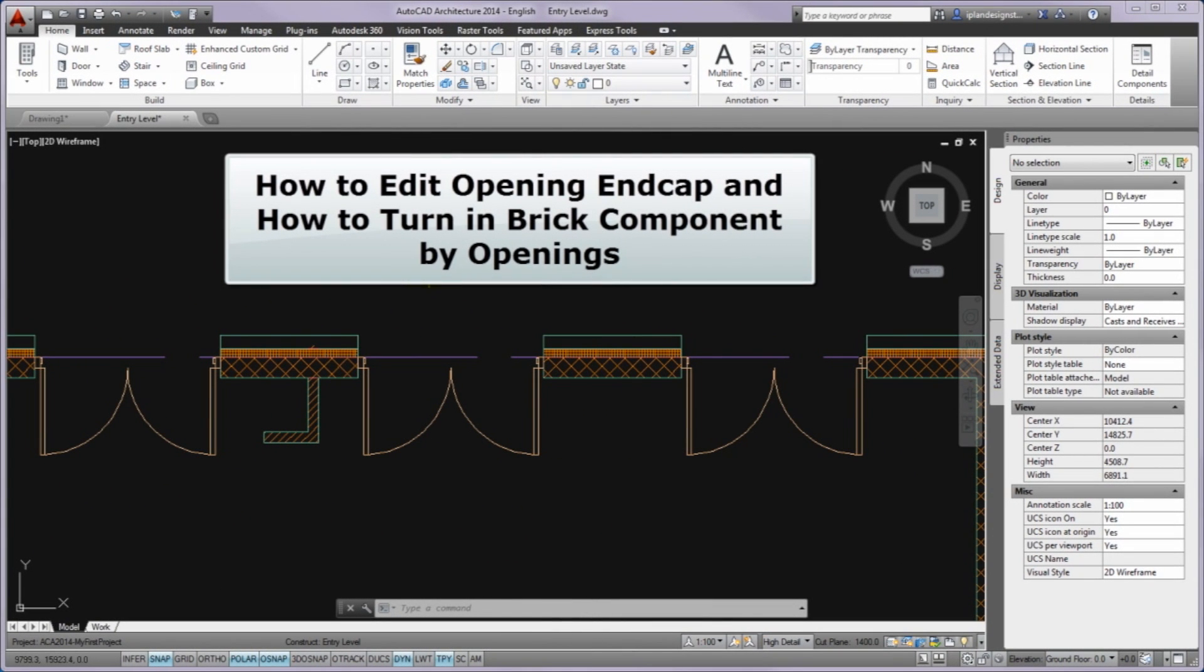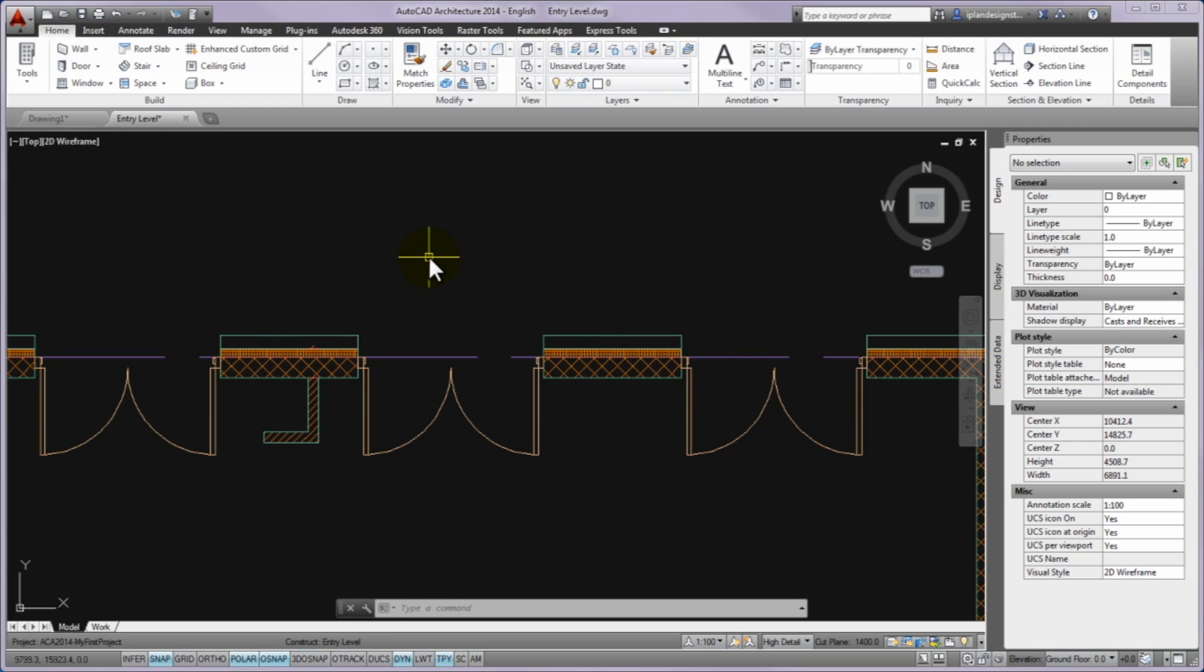First I'll show you how to edit opening endcap and how to turn in brick component by openings. You would like to turn in the exterior brick component of three layer exterior wall by the doors in 60 millimeter thickness to create such an outer reveal opening.